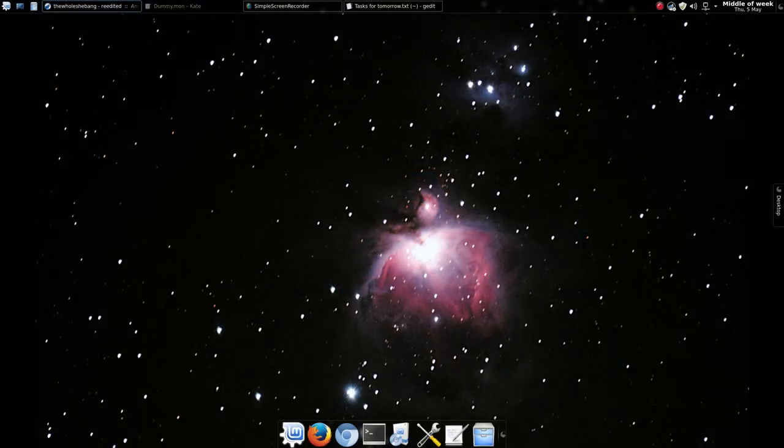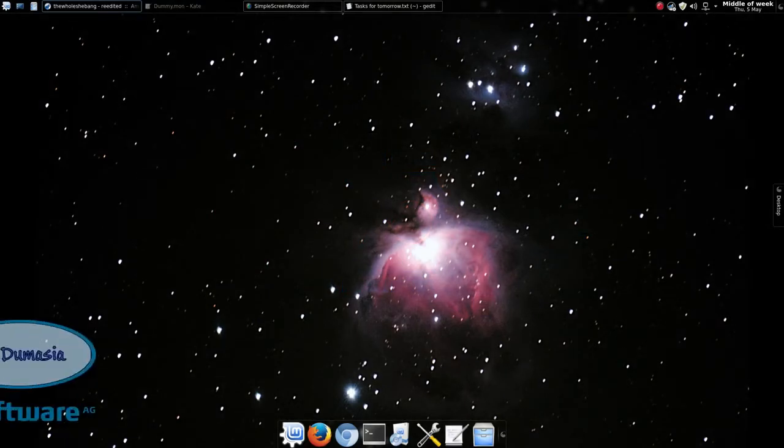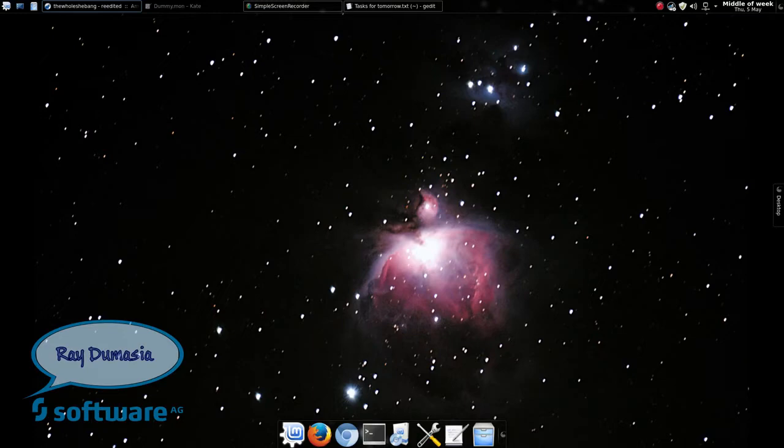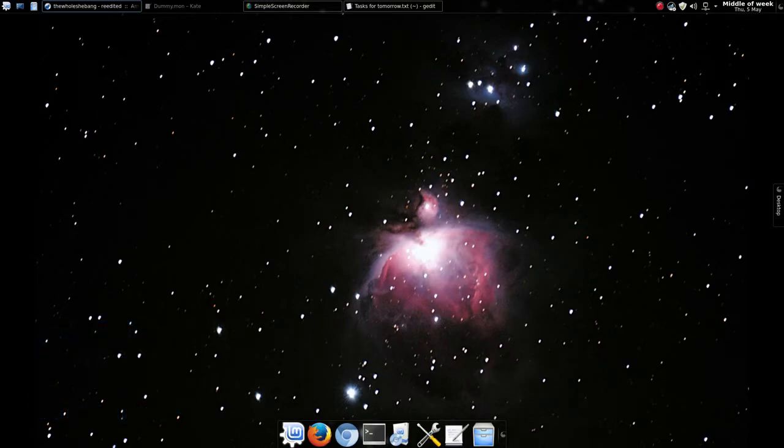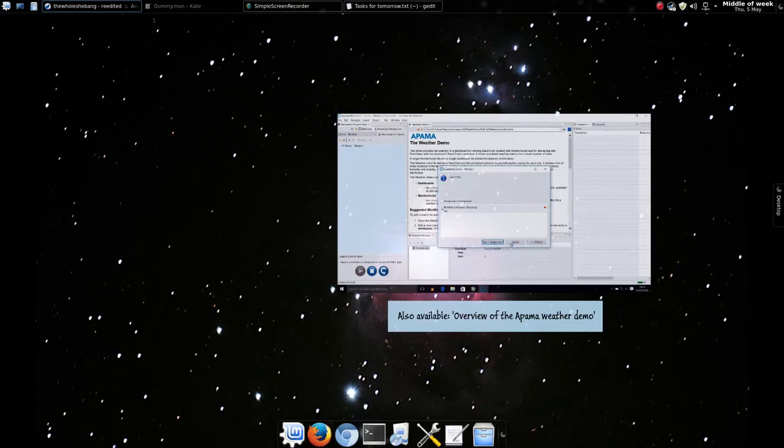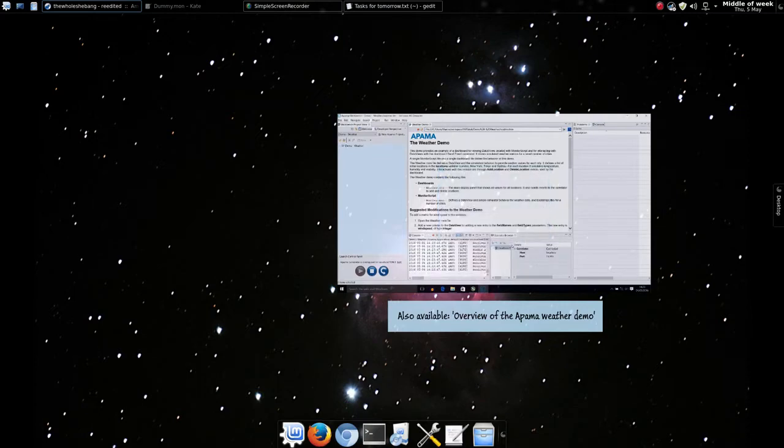Hi and welcome to this Apalma Community Edition tutorial. In this video we'll show you how to work with Apalma from the command line in Linux. The core concepts are equally applicable in Windows too.